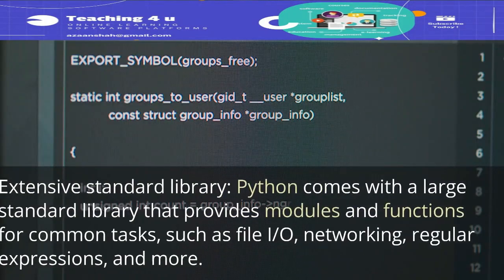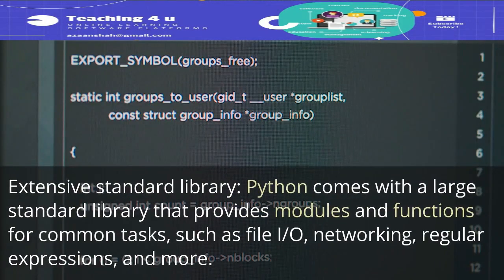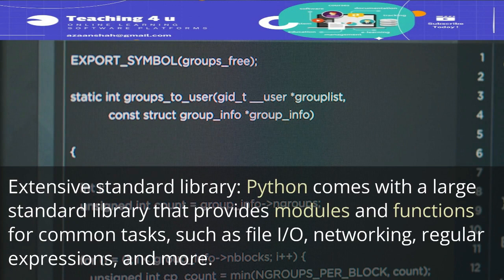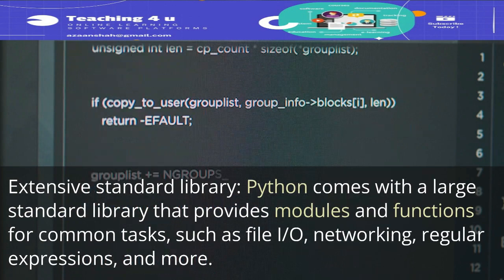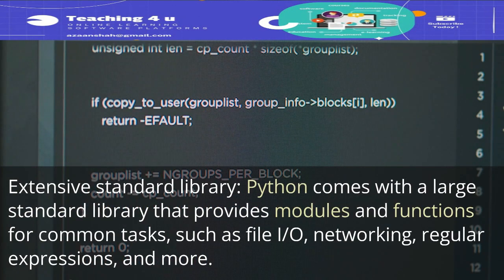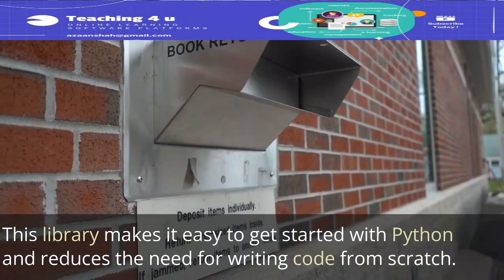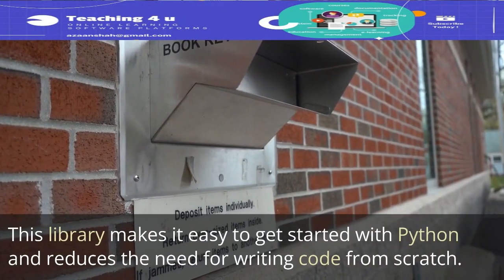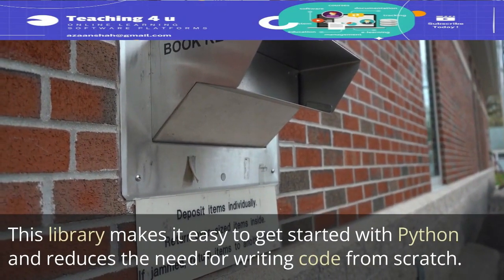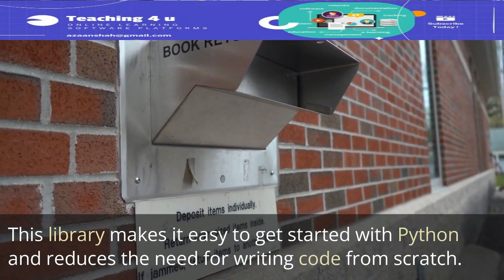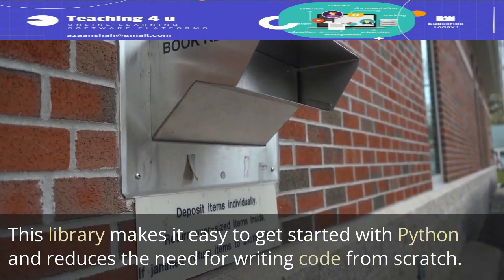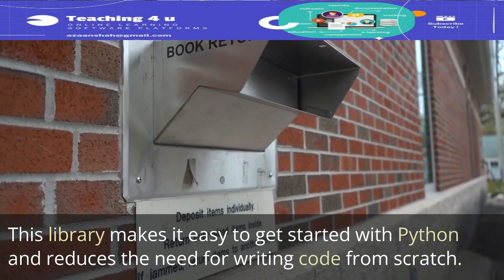Extensive Standard Library: Python comes with a large standard library that provides modules and functions for common tasks, such as file I/O, networking, regular expressions, and more. This library makes it easy to get started with Python and reduces the need for writing code from scratch.